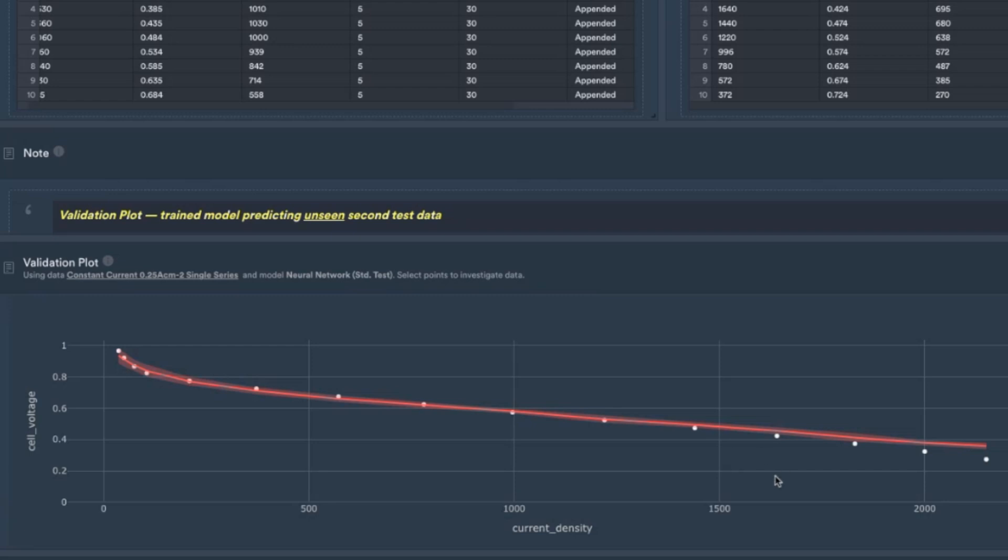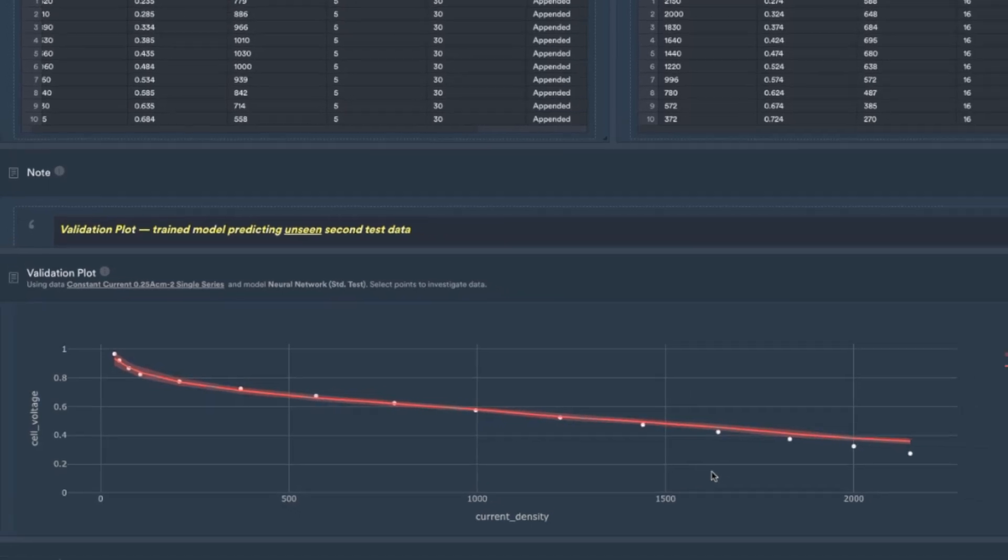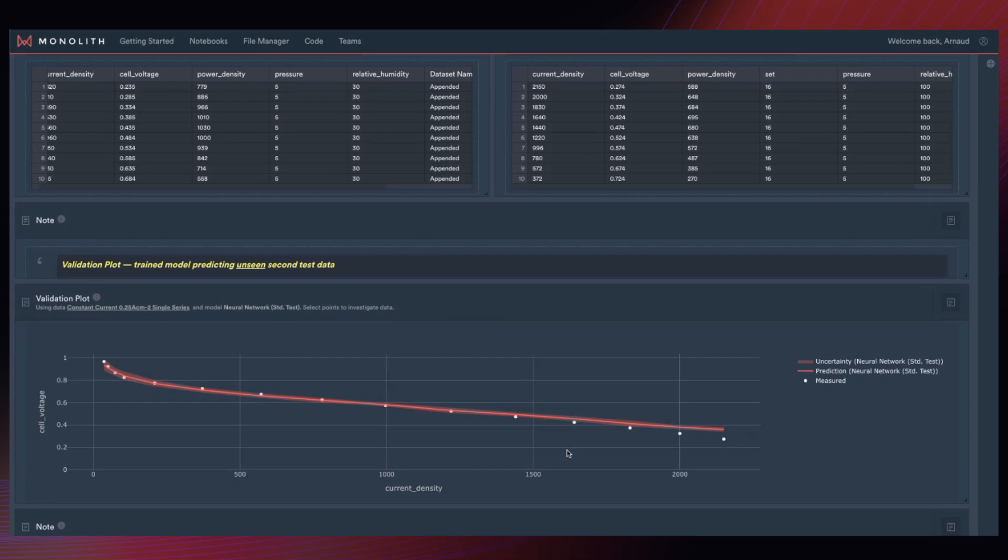This is easy to see in our demonstration because we have the results for test two, the white dots, available for comparison. But in the real world, we wouldn't have the test two results, the white dots, available to compare. How would we know in advance that the model in red from test one is less accurate at predicting test two in this region?